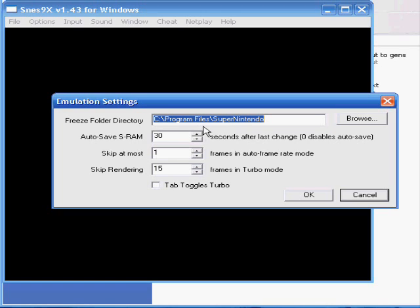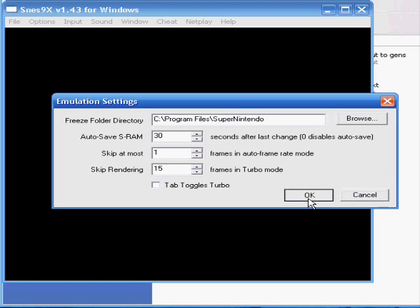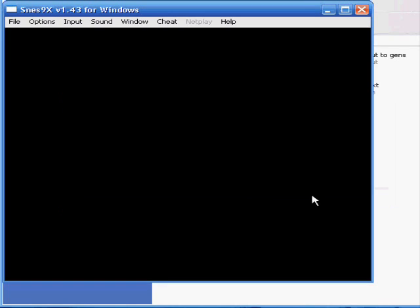And automatically in our installation package, it goes straight to C:\Program Files\Super Nintendo folder. So just make sure that's in there. Click OK. If it's not in there, just browse and put it in there.